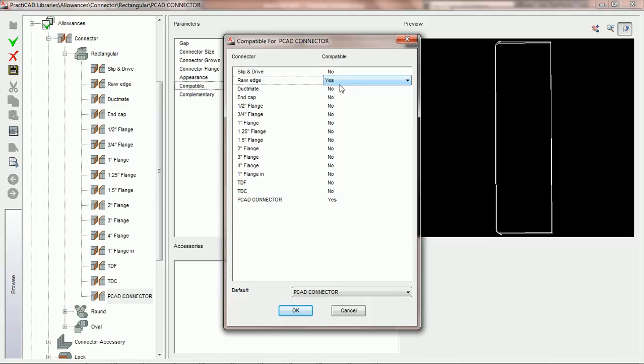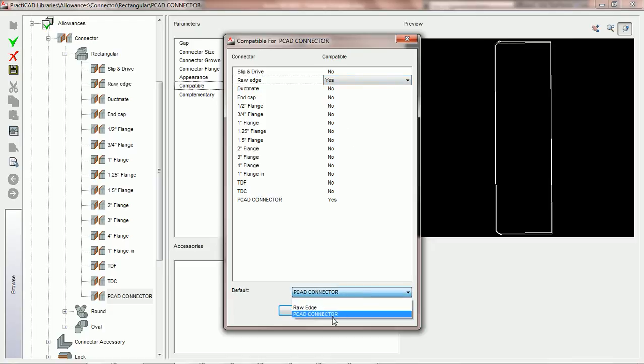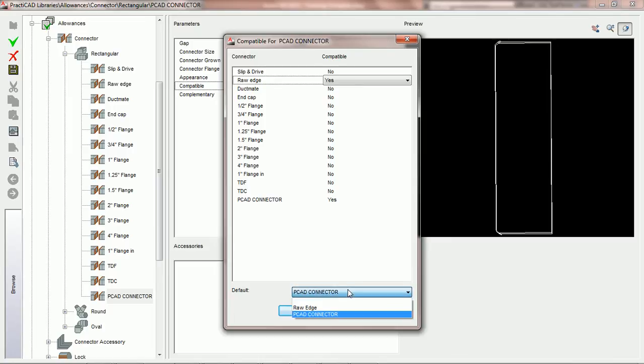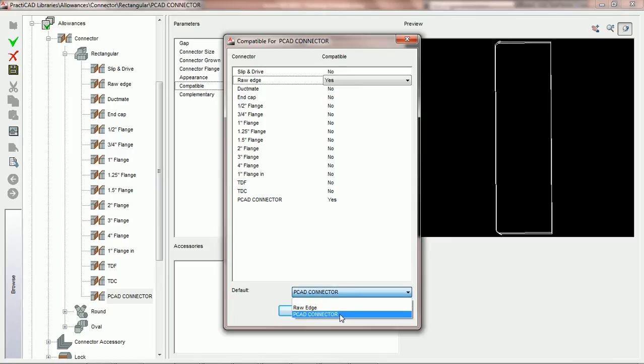What we're going to do is say that the PCAD connector is compatible with itself and it's compatible with Raw Edge. We've chosen the PCAD connector to be a default with itself, but we do still have the ability to change or edit a connection involving Raw Edge.